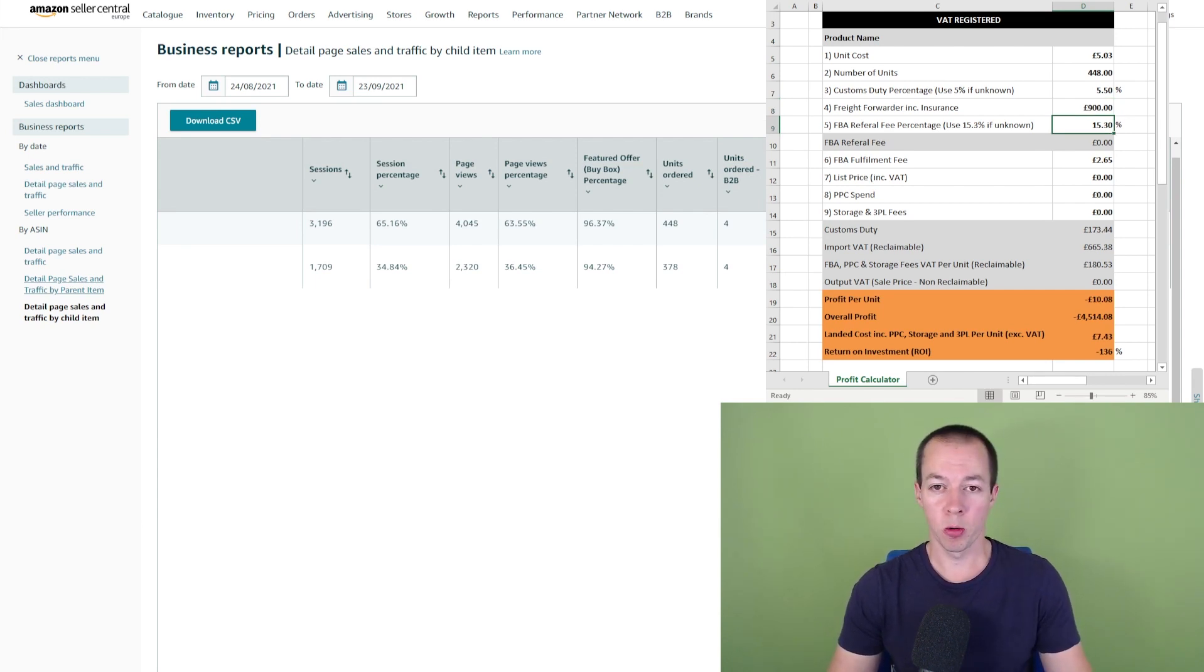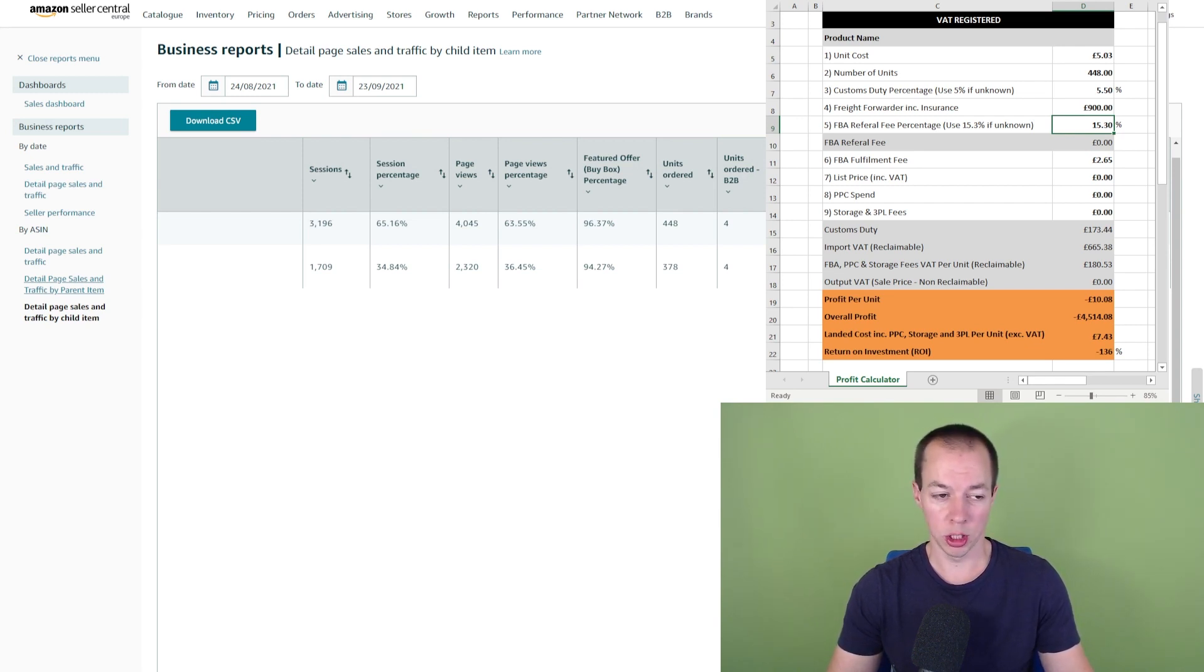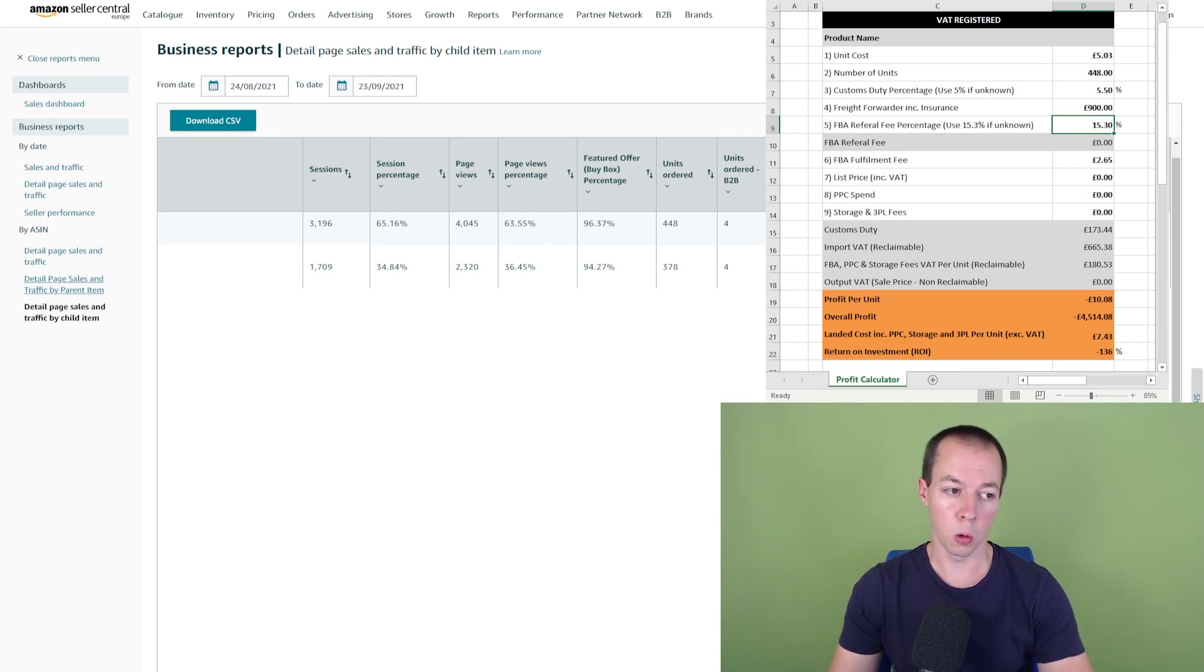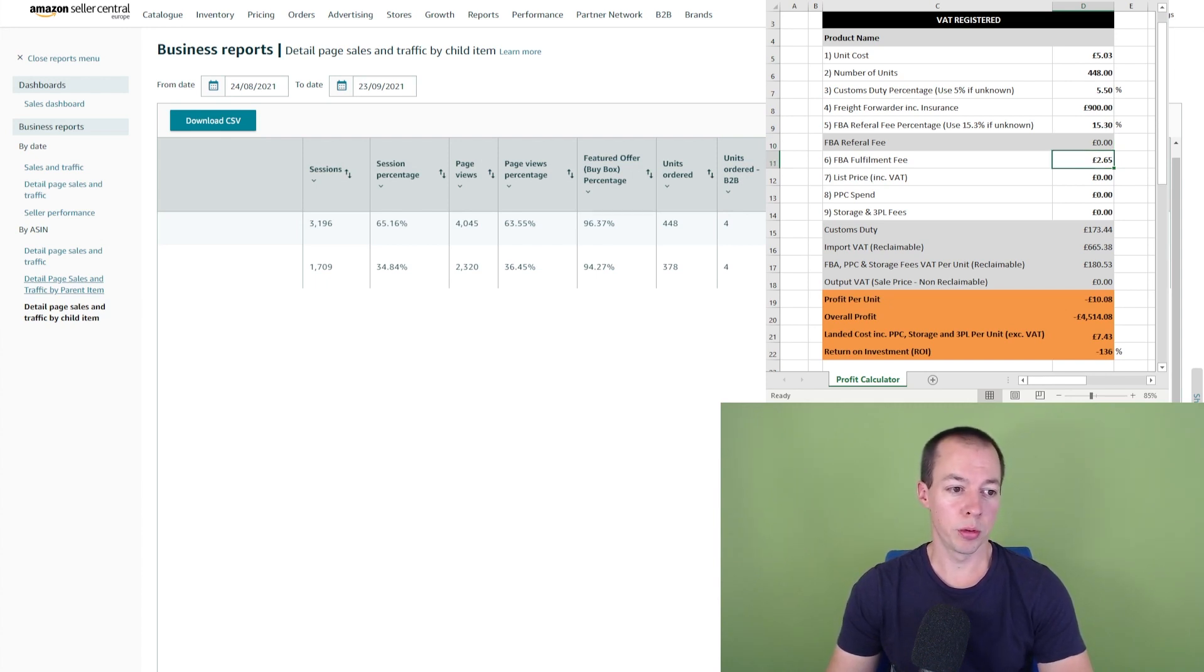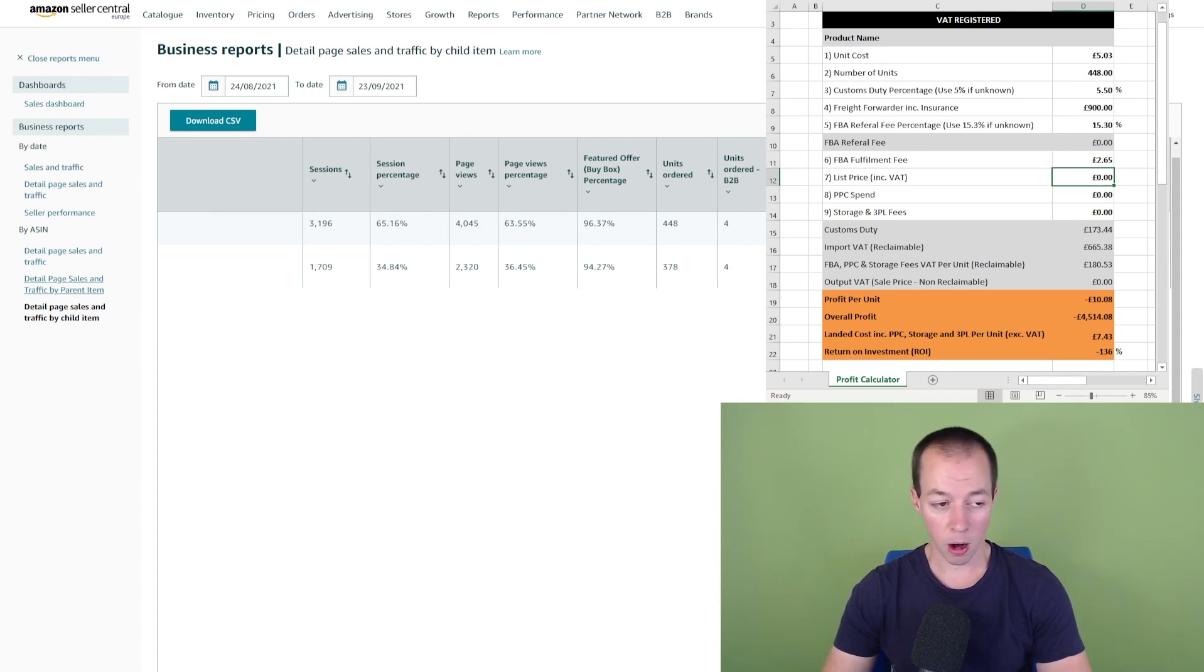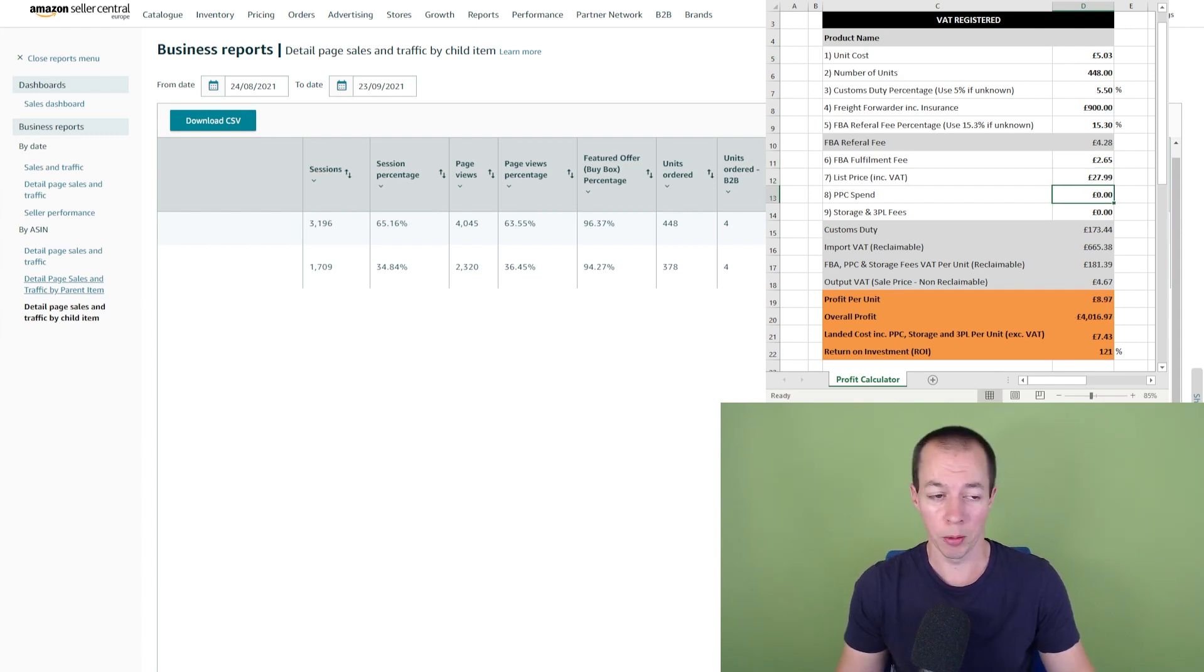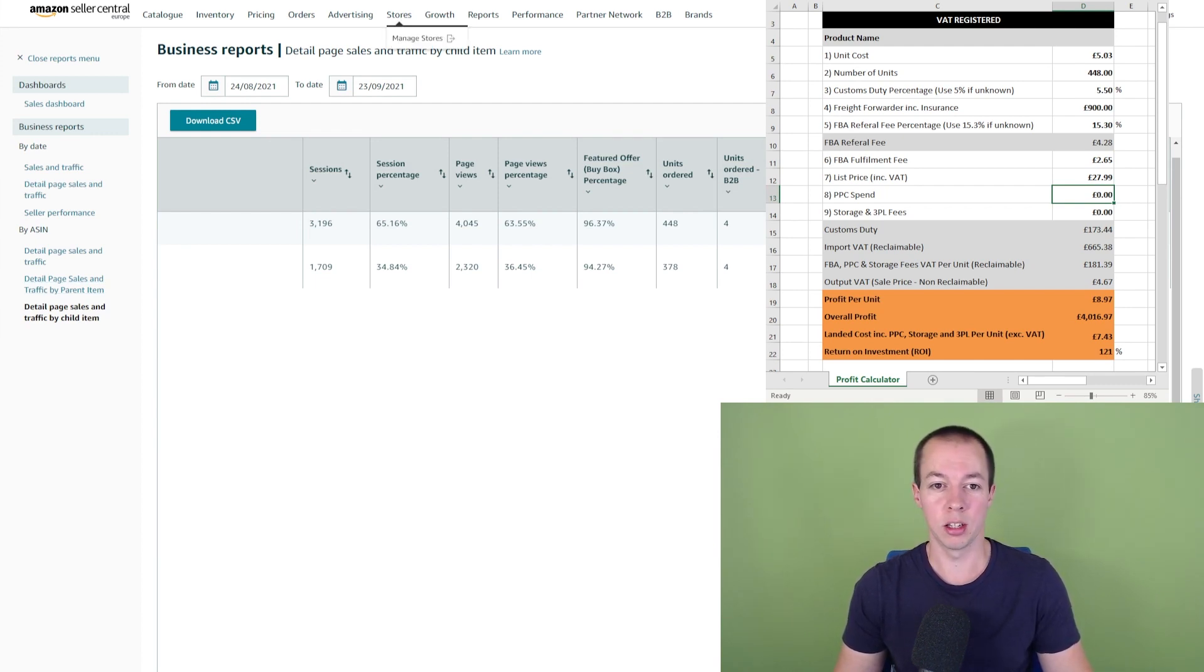The FBA referral fee I've got at 15.3%. Now that can vary depending on what category you're in, but a lot of the categories do share this same figure. But if you are serious about a product, make sure you double check all of these figures. So that figure will automatically calculate in a moment once I put in the selling price. And the fulfillment fee is based on the size and dimensions of your products. I've looked that up and that's £2.65. So I'm currently selling this product at £27.99, which is a decent price to be selling at when you're only sourcing at £5 per unit. But the profit margin isn't as generous as that.